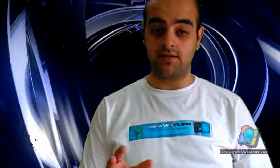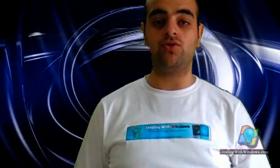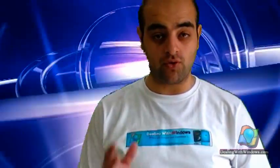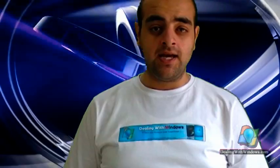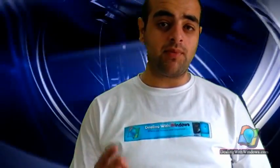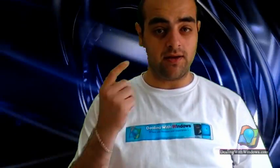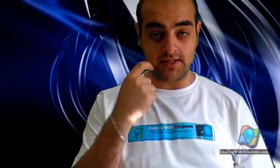Before starting to show you how to install a new Microsoft Windows XP, I want you to remember three important things.